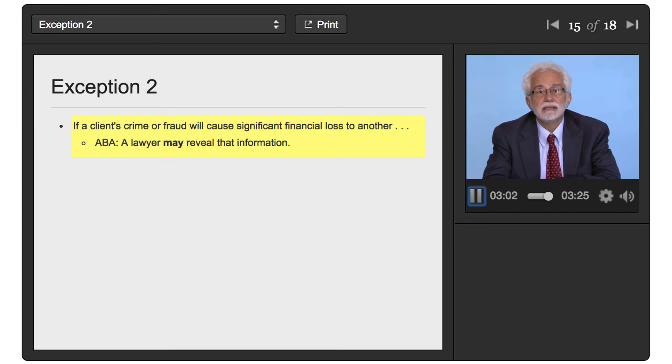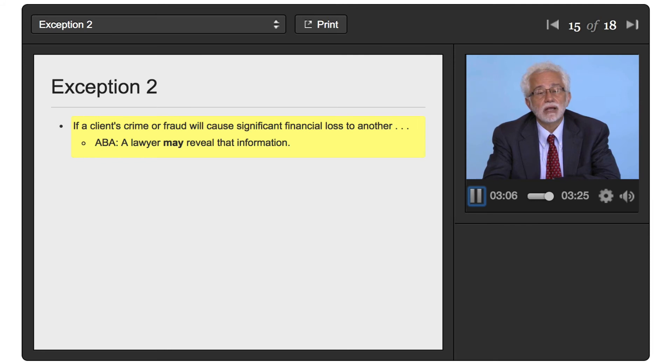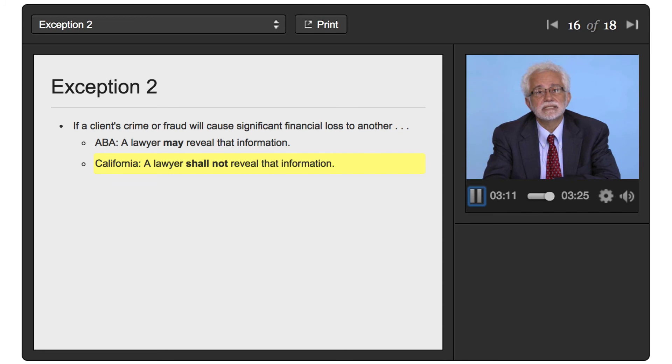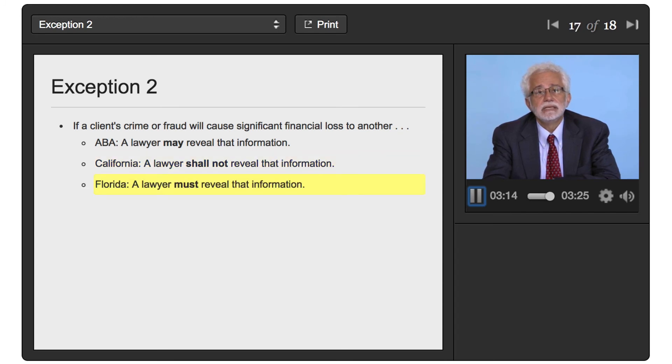Again, now in California, it says that a lawyer shall not reveal that information. But in other states, for example, in Florida, it says that a lawyer must reveal that information.